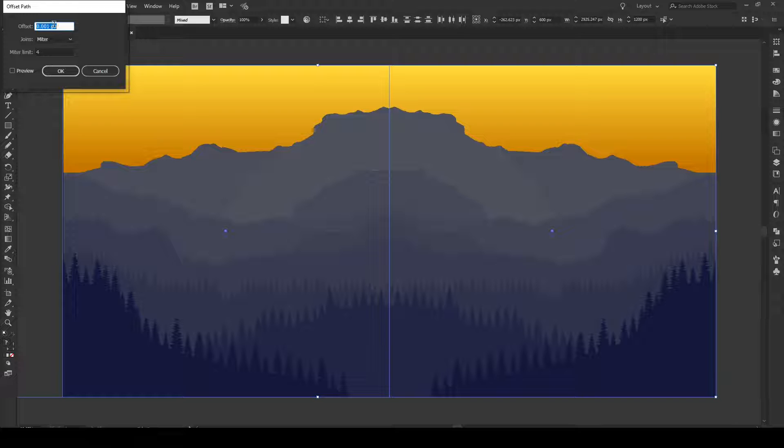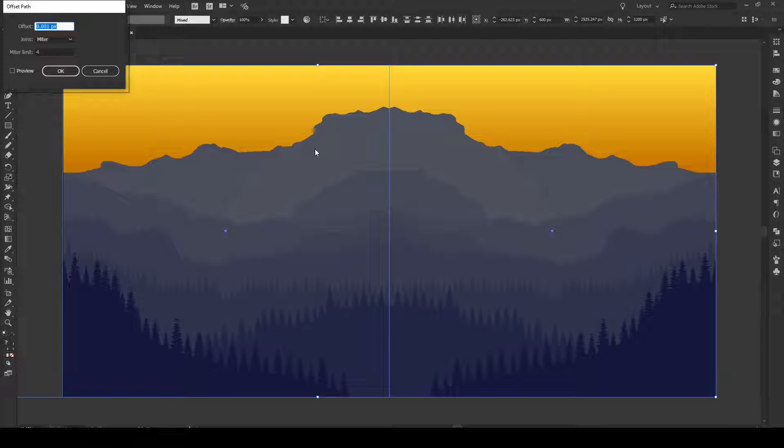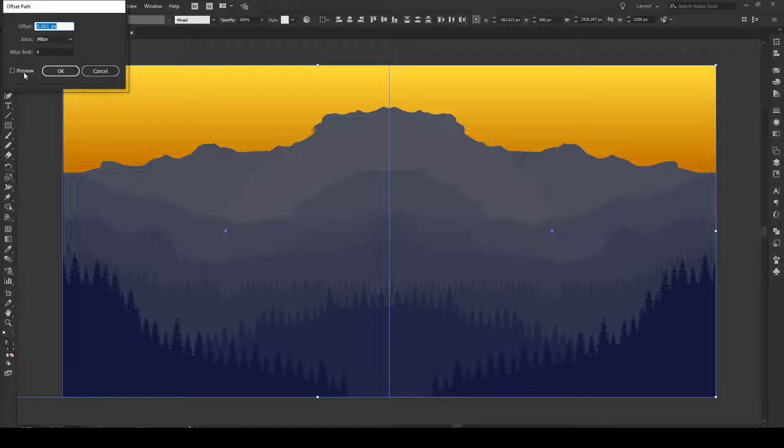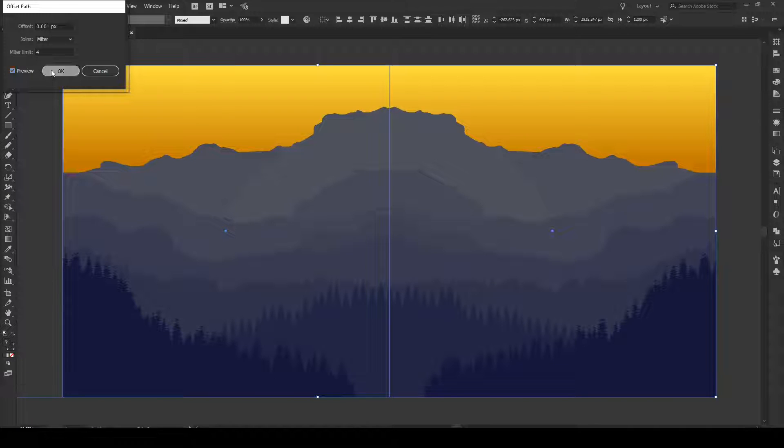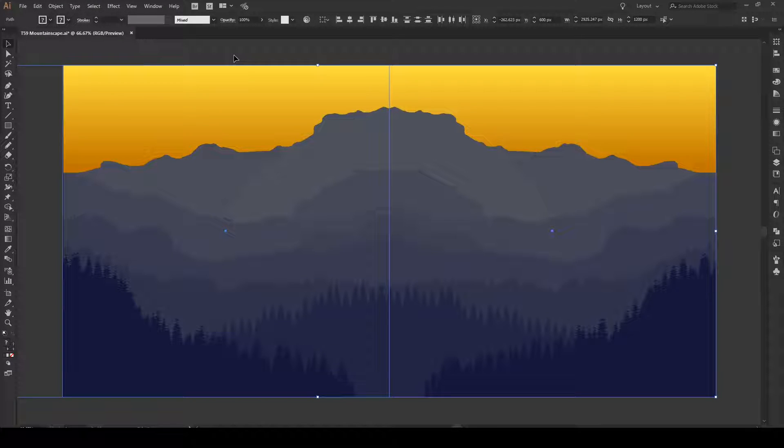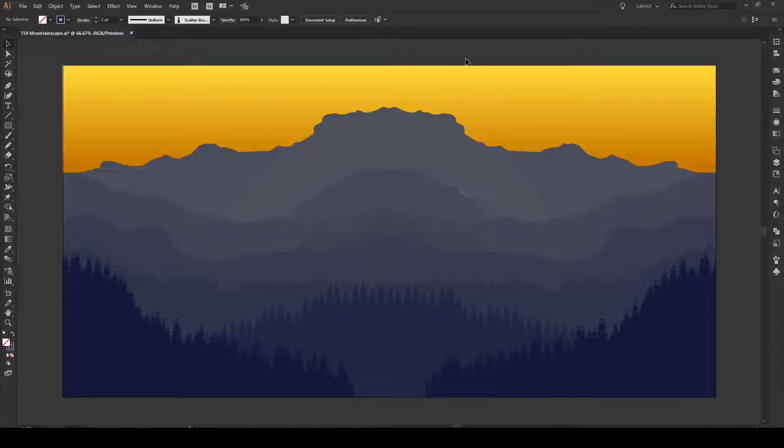And you want to offset by a tiny amount, 0.001 pixels. And this is going to make your path slightly offset, slightly moved onto these white lines. We press Preview, press OK, we see that all of our white lines are gone. The problem is solved.